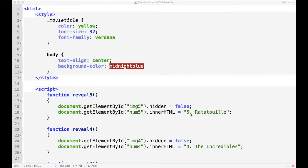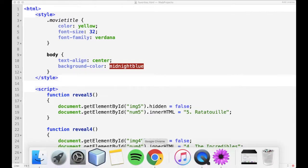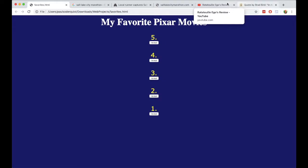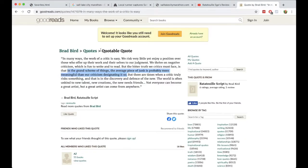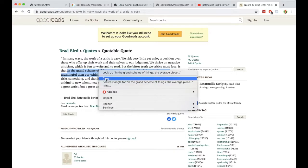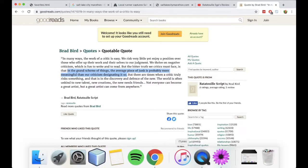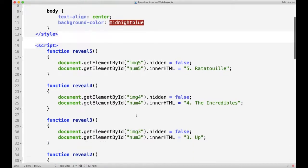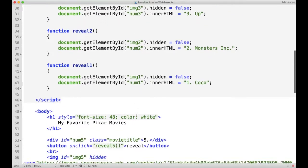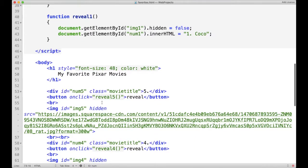The first movie was Ratatouille, and the quote from that film that I remember most was from Anton Ego. I found it on here — it's: 'In the grand scheme of things, the average piece of junk is probably more meaningful than our criticism designating it so.' So I'm just going to copy that and paste it in here right next to the button that says Reveal.